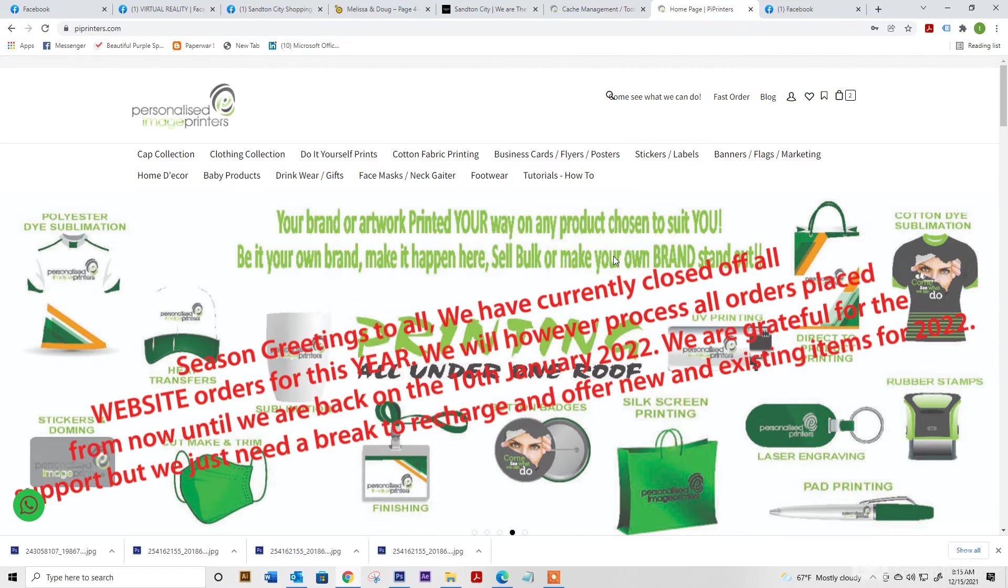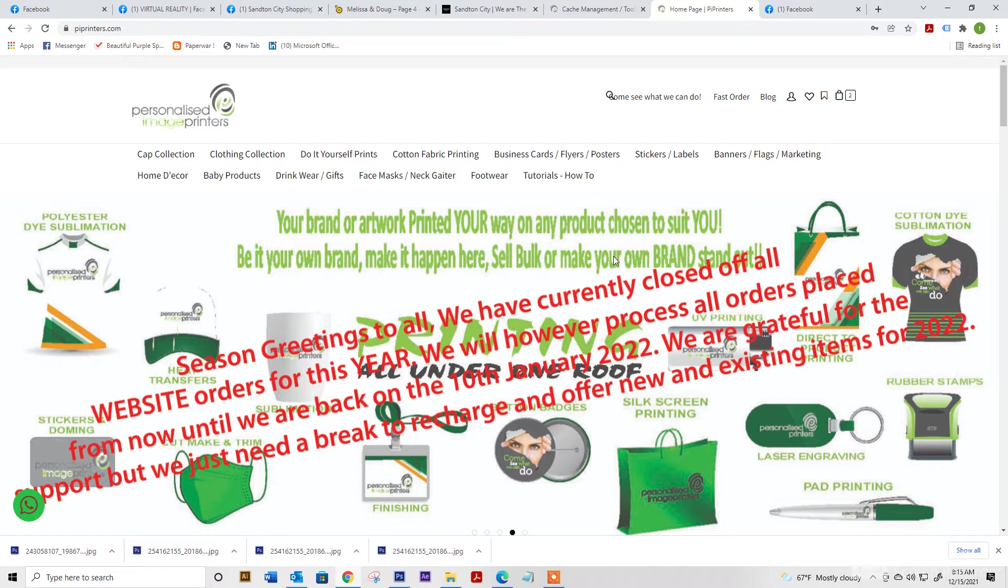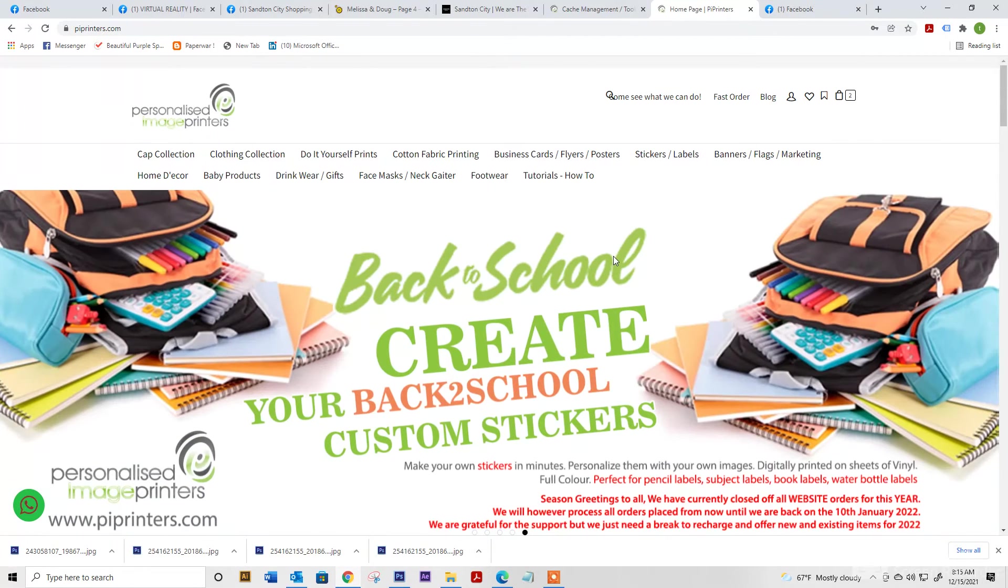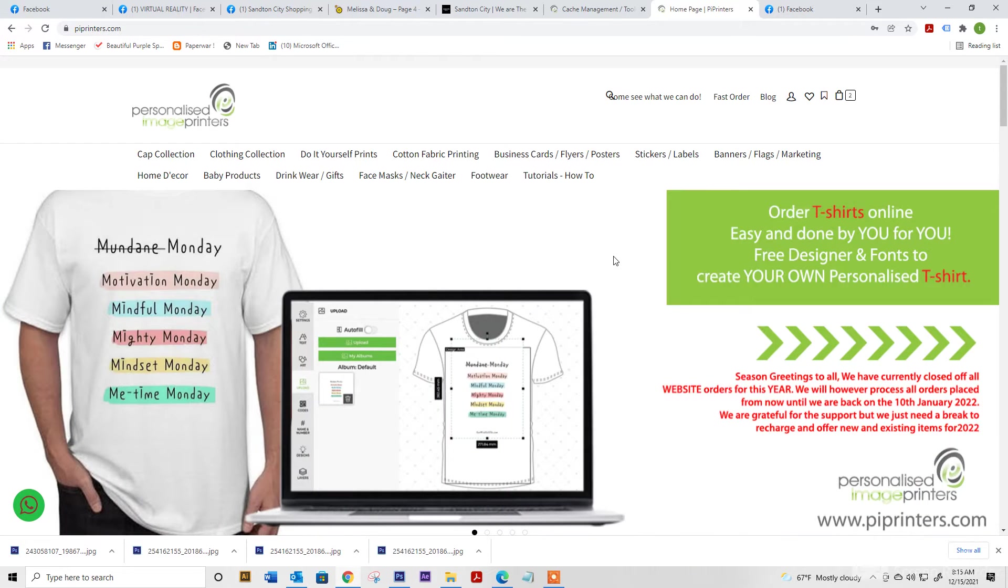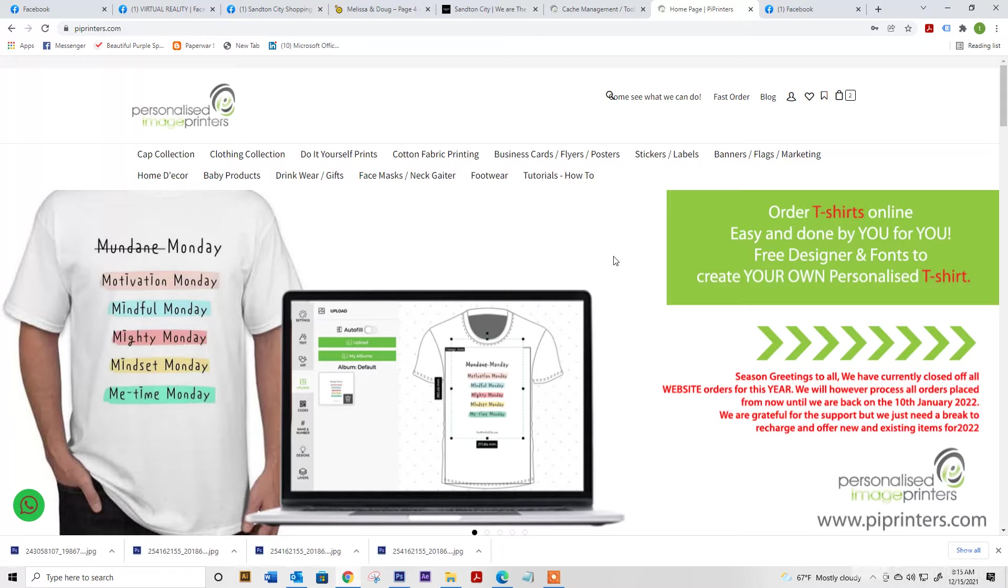Hi everyone, today I'm going to be showing you how to custom create DTF iron-on labels for back to school. This is used for school clothing, sports tights, umbrellas and school bags. It's made easy to transfer with heat press or iron at 150 degrees for 20 seconds.